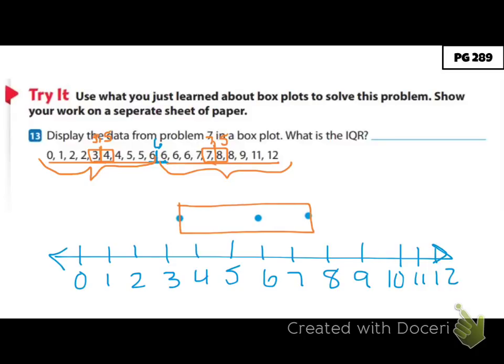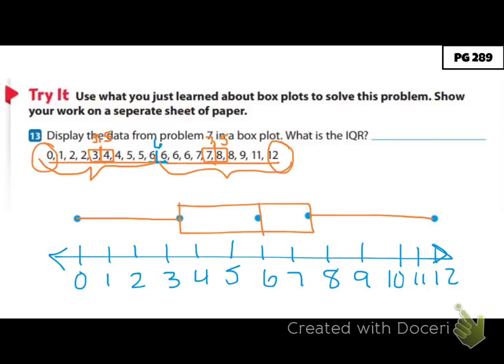The last thing I have to do is find my minimum and maximum and put a dot to represent both. My minimum is 0 and my maximum is 12, and then I connect those — these are called whiskers. You might also hear a box plot called a box and whisker plot. Your box plot should look like this.